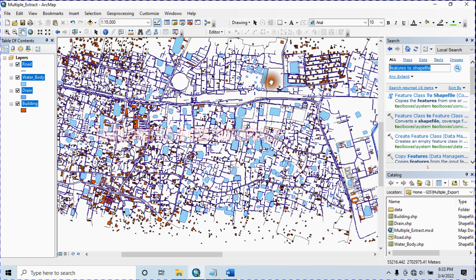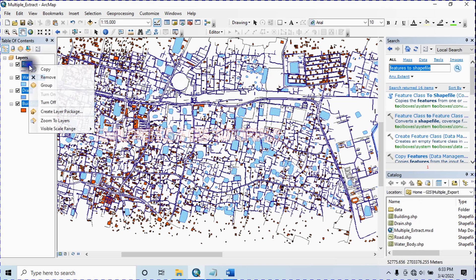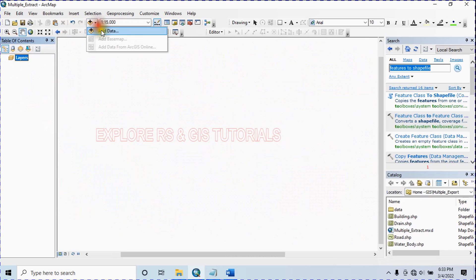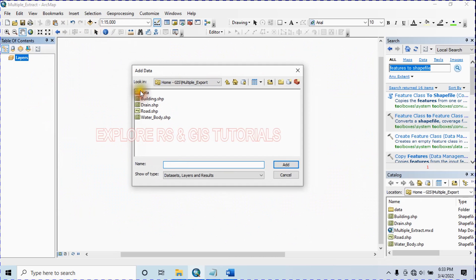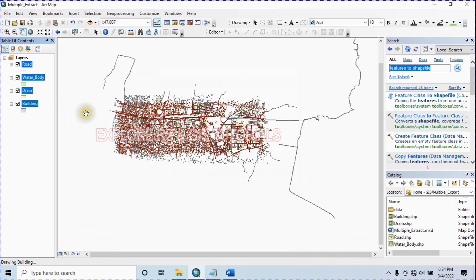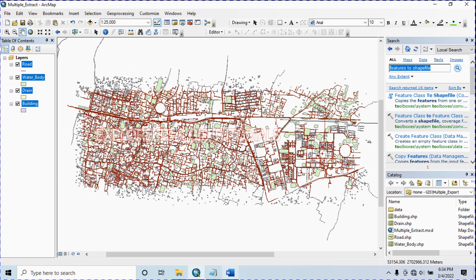Let's check if the export worked. First I remove this data, then add data from the folder where I saved it. This is how you can export all your shapefiles. Now I will show you how to export shapefiles that are within a selected area.